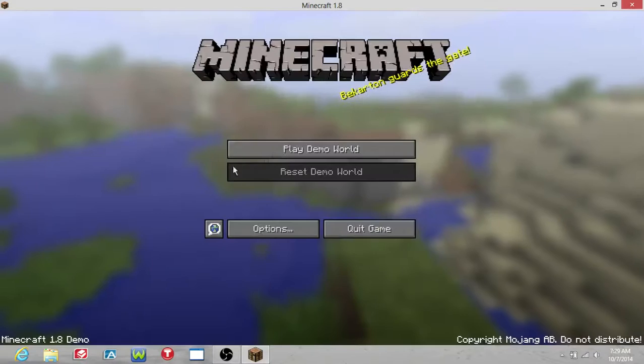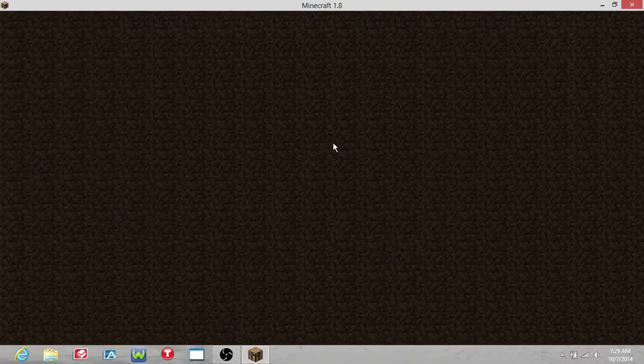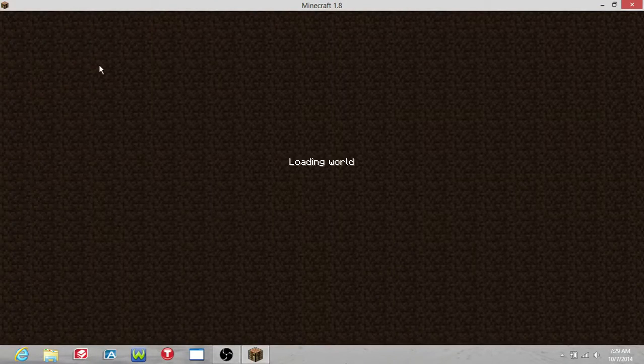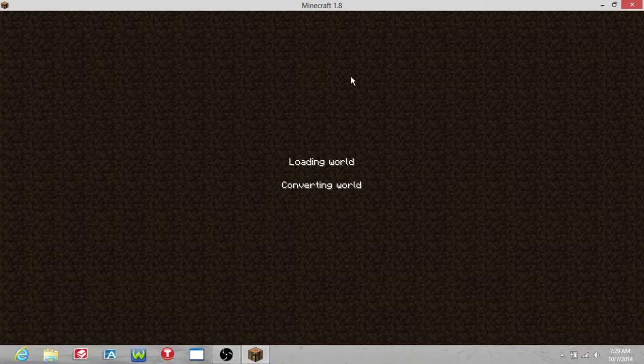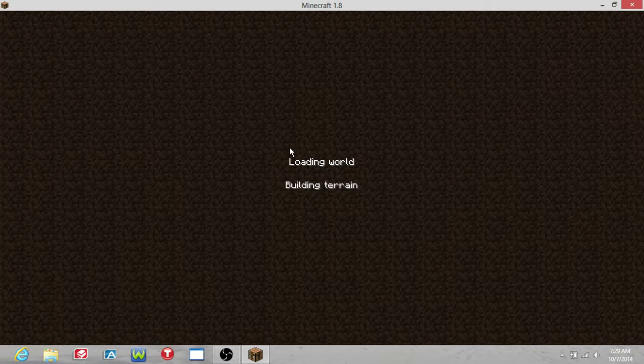Hey YouTube, we're playing Minecraft demo, so let's get started. I hope you'll enjoy.